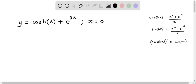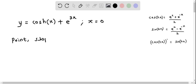We will now find the equation of the tangent line to the given equation y equals cosh(x) plus e^(3x) at x equal to 0. Basically we need two things to determine the equation of the tangent line: we need a point as well as the slope of the tangent line.